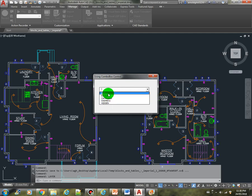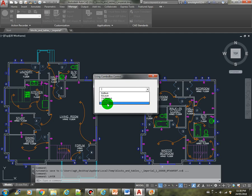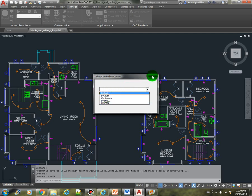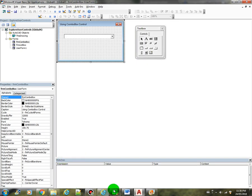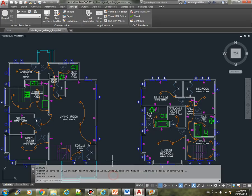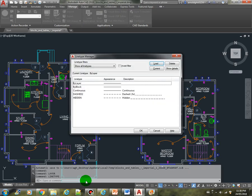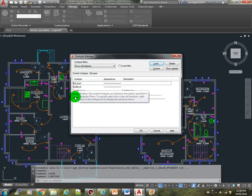See. We have here 1, 2, 3, 4, 5. These are all the line types in the drawing. Let's investigate. 1, 2, 3, 4, 5. Okay.